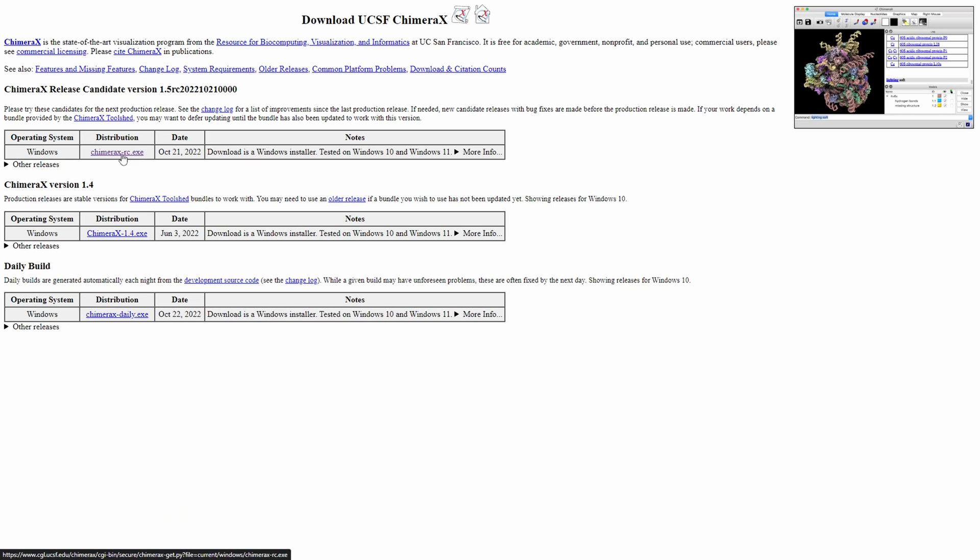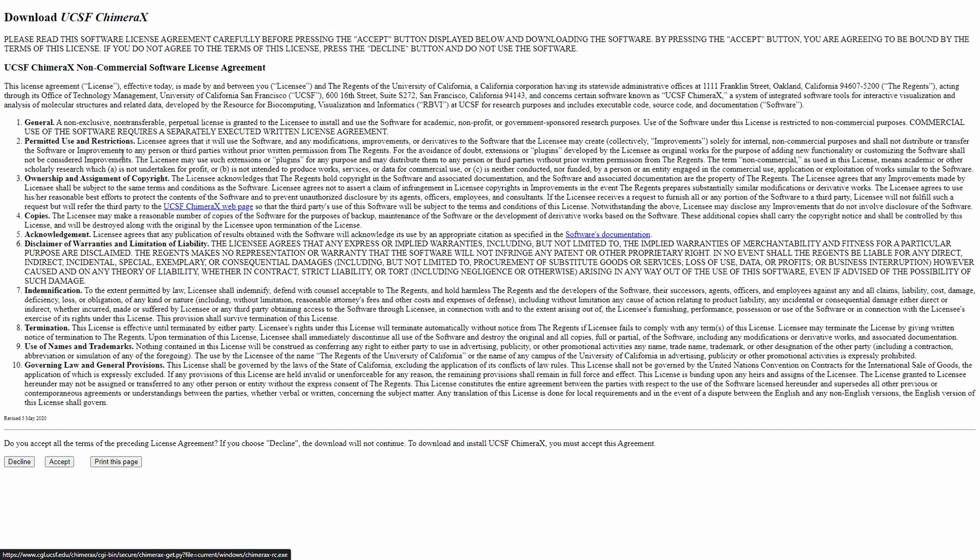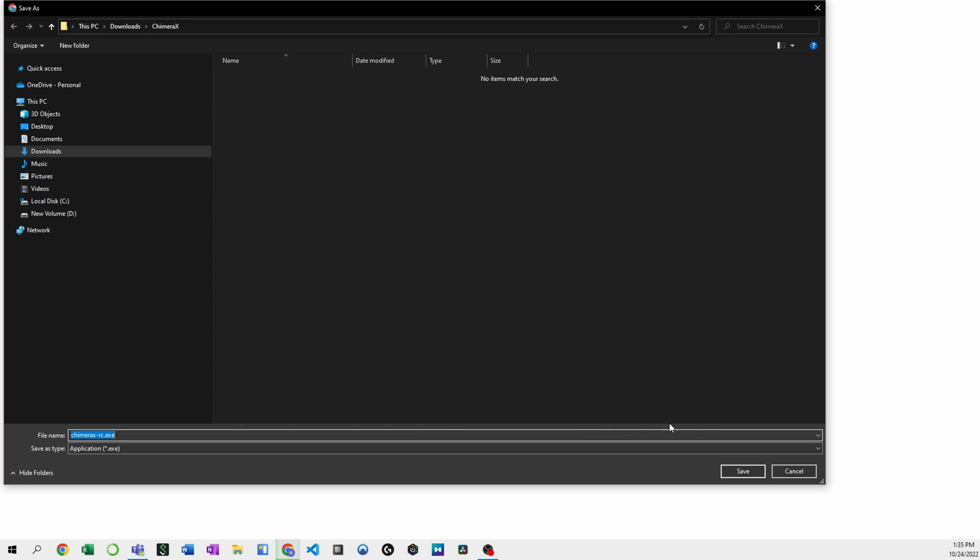I'm going to select the Windows version, and we're going to go ahead and accept the License Agreement. The download should start automatically, if not, go ahead and click that link, and we'll skip ahead to when it's downloaded.